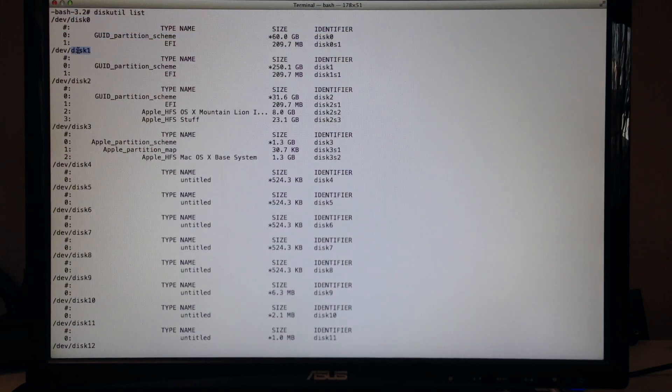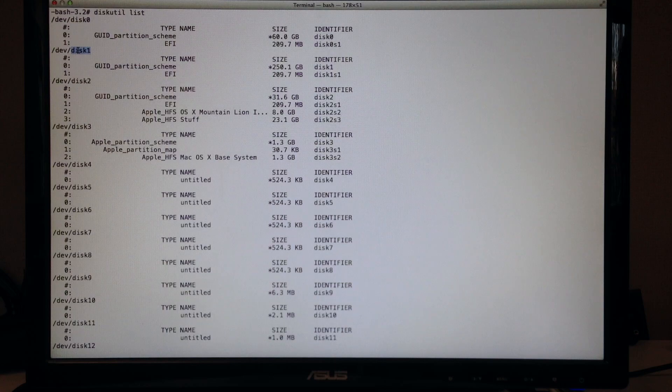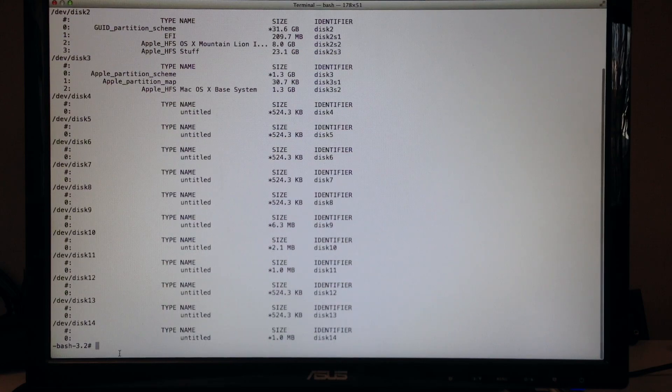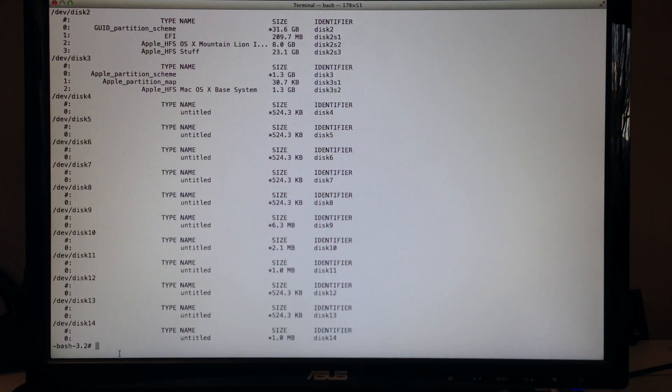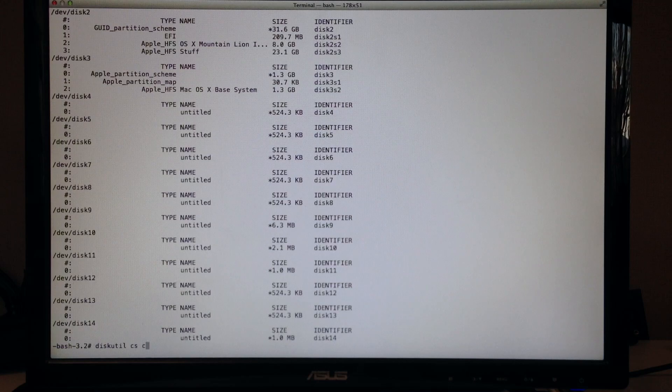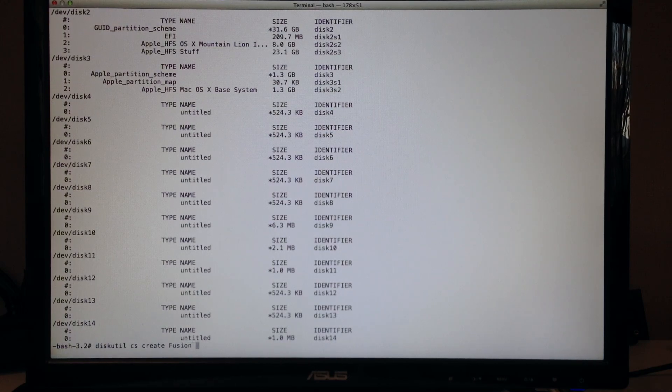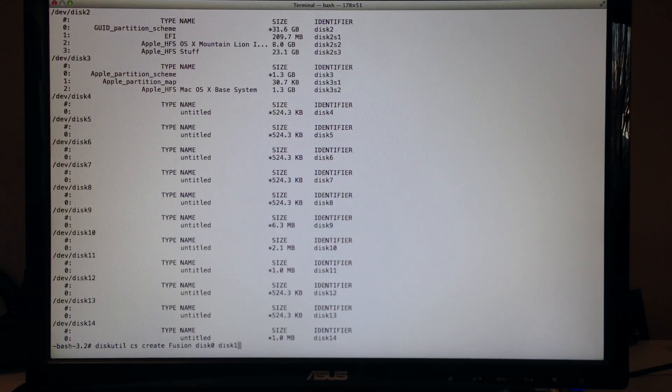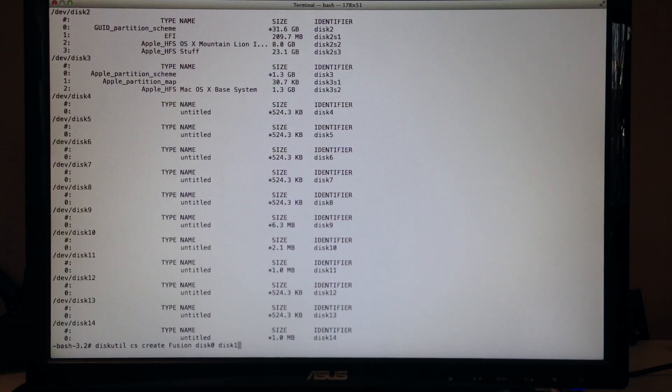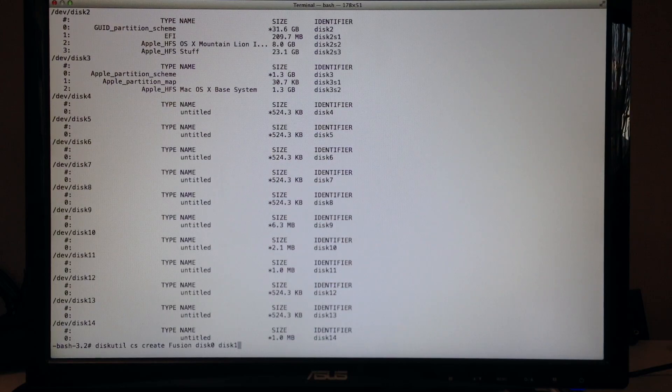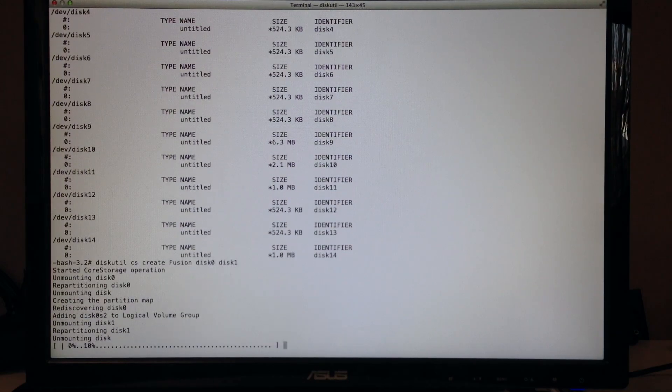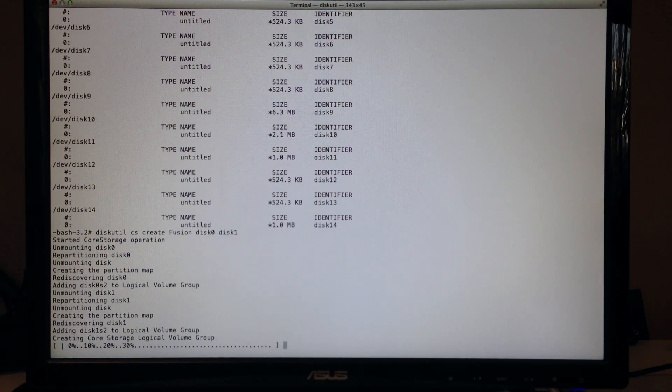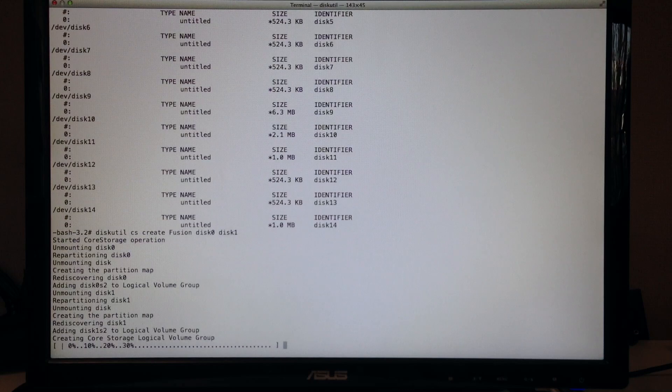Do diskutil CS create fusion disk zero disk one. Again, use your respective disk numbers. And this is going to create a core storage logical volume group. Doesn't take too long.